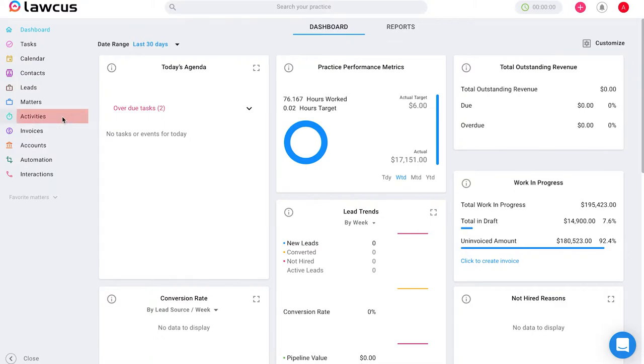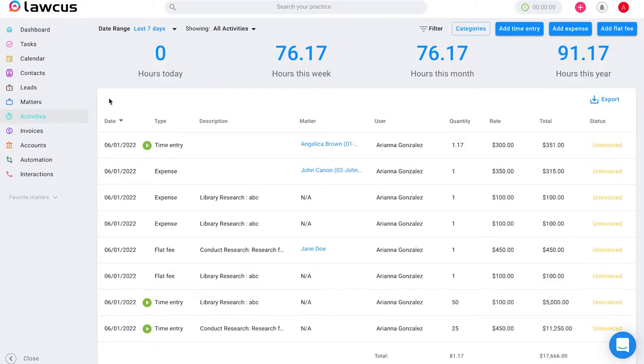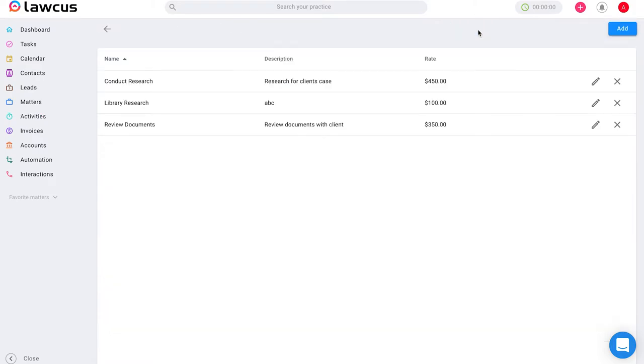Go ahead and select Activities. On this page you can add a time entry, an expense, or flat fee. You will also see this option that says Categories. Categories are routine activities that you regularly bill for which include your rate and a description of that activity.